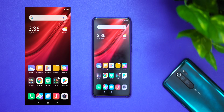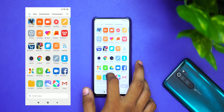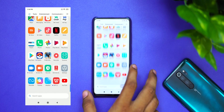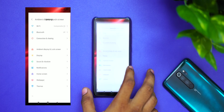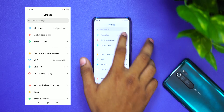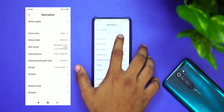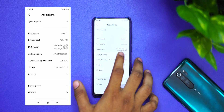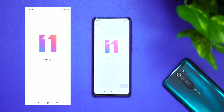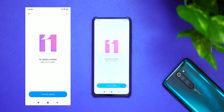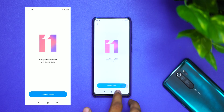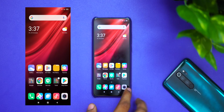Welcome to the top 10 MIUI 11 features. We've launched the latest MIUI 11 version. This is the Redmi K20 running the China ROM, and we can also see the official stable ROM in India.